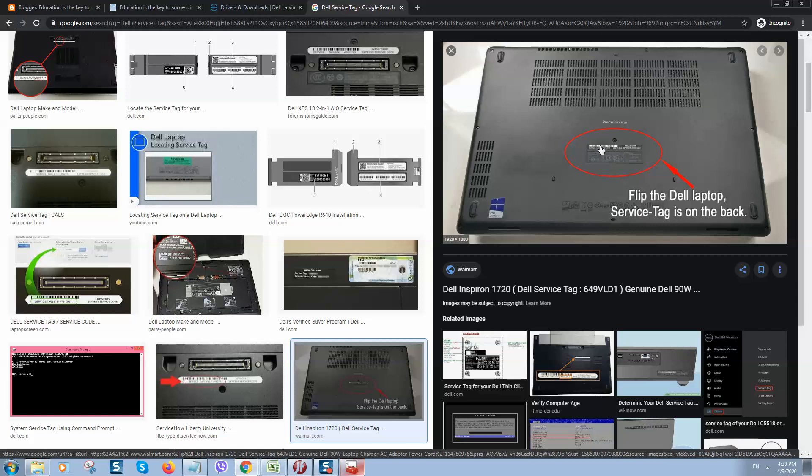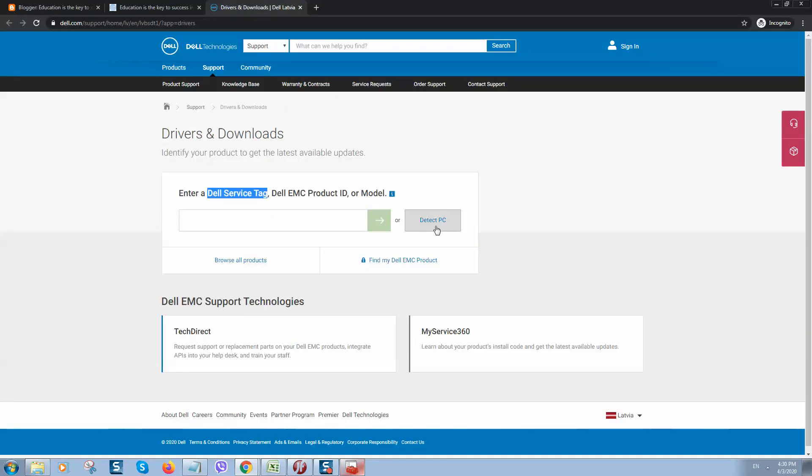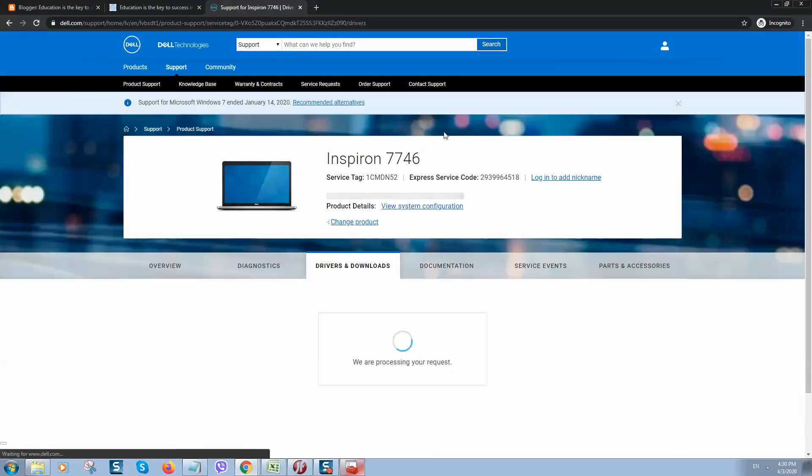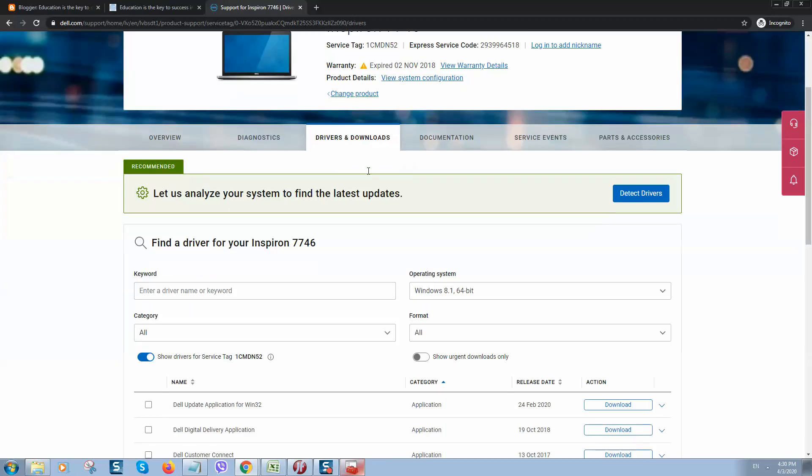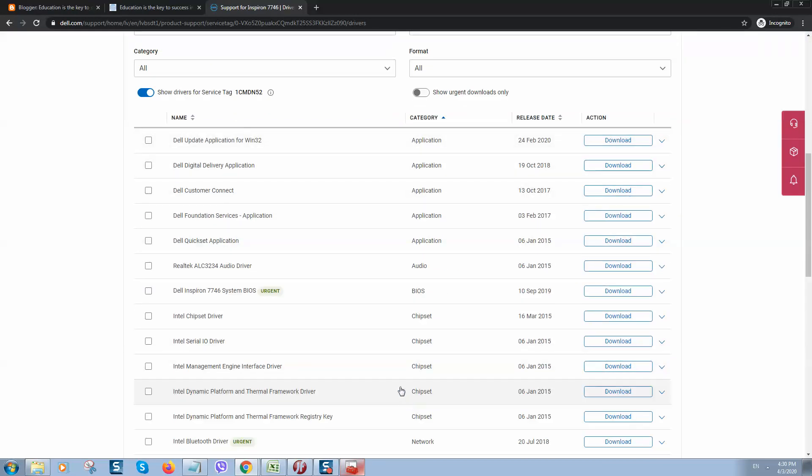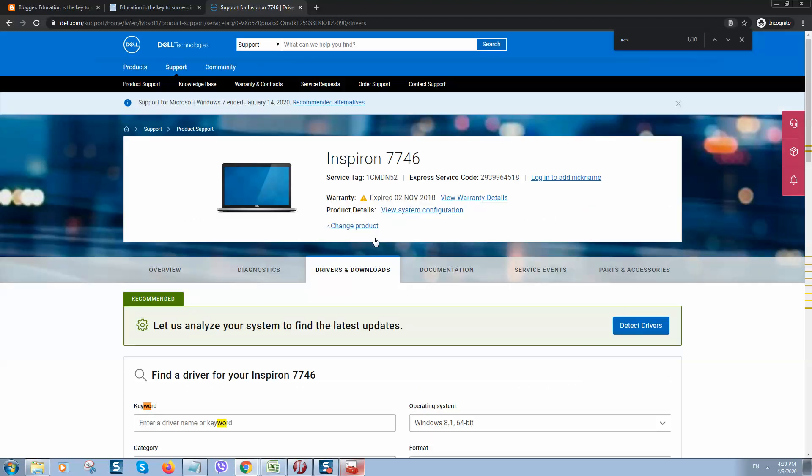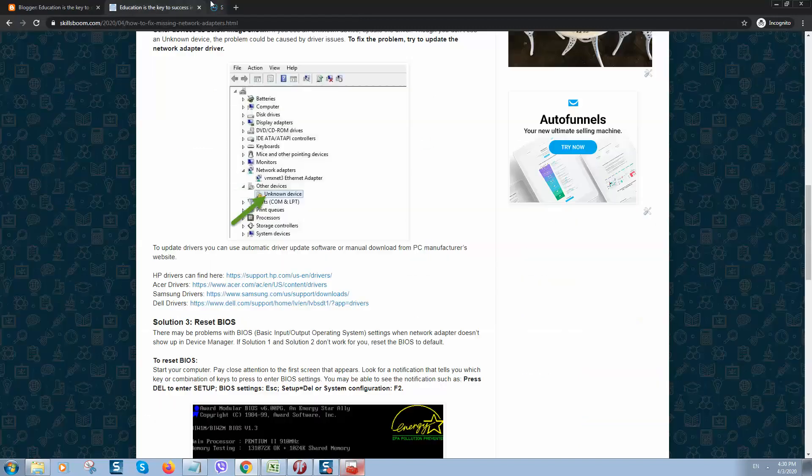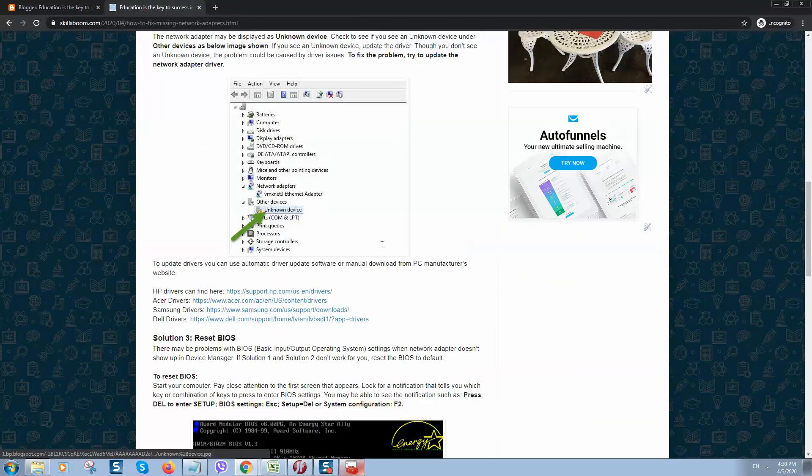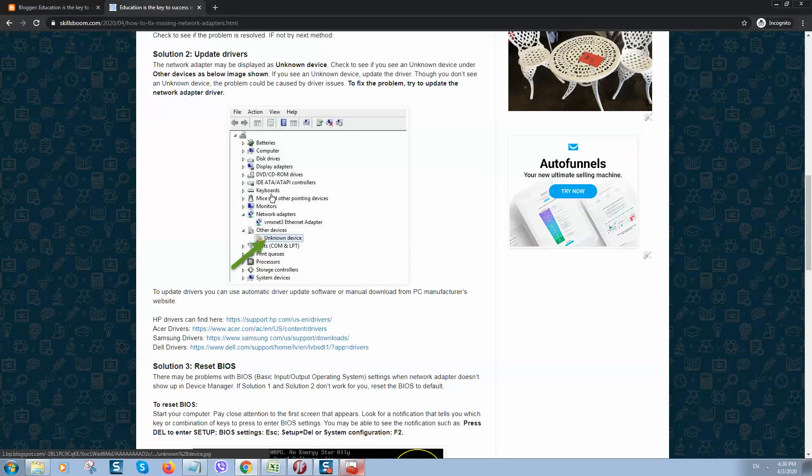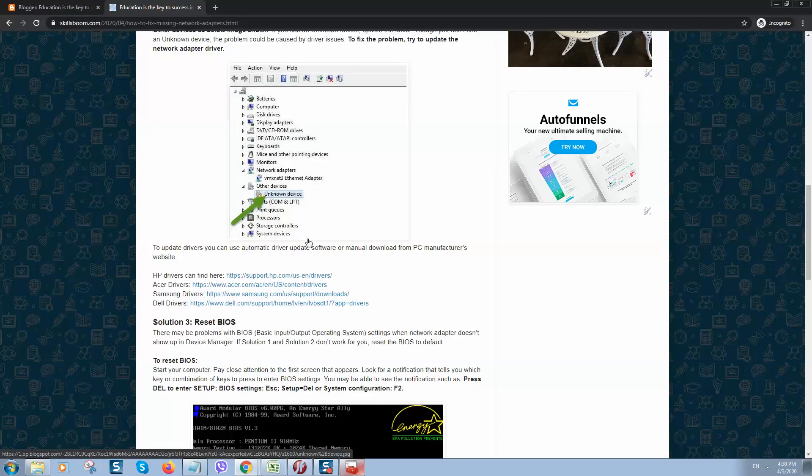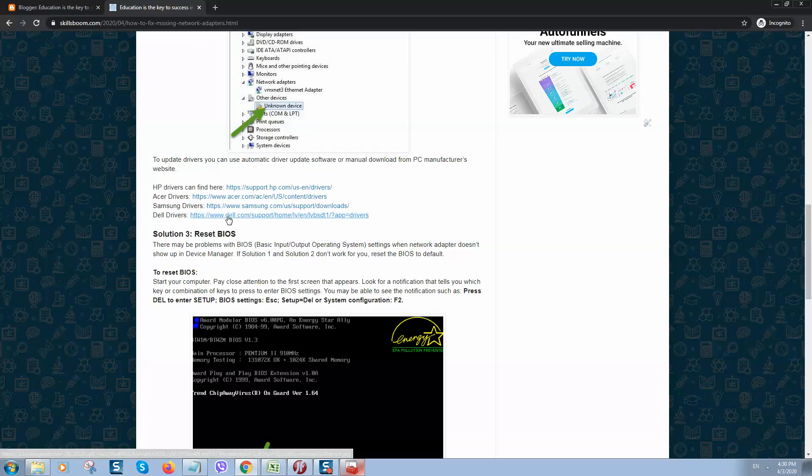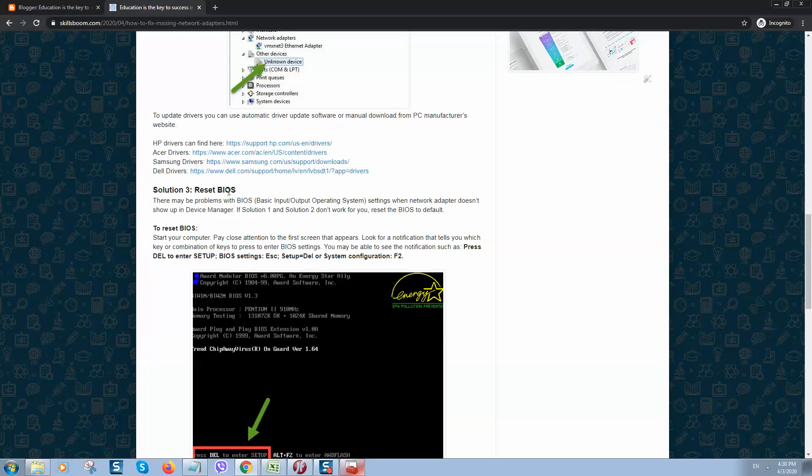You will see such service tag and the number. Otherwise, you can click on Detect PC and it will detect your computer. Here if you scroll, you can download drivers. Let's search for Wi-Fi for example. Here is Wi-Fi driver, Ethernet controller driver. You can download both and after that your computer should be working okay. This solution should help you. If it still doesn't work and you still have this problem, go to solution 3.